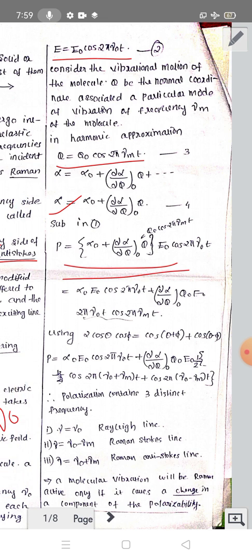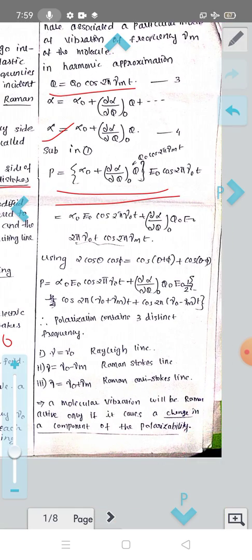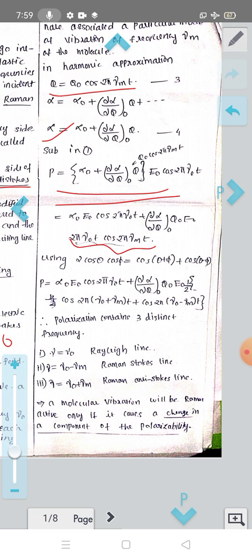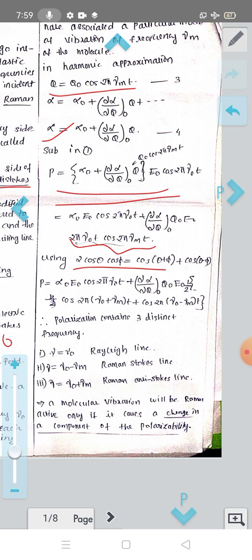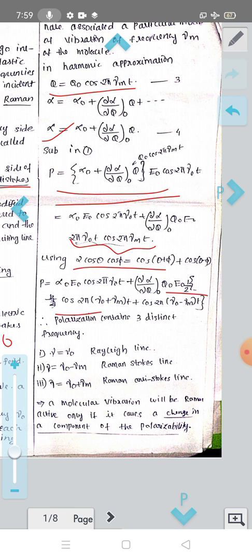Substituting into the expression for P and expanding mathematically, we use the trigonometric identity 2cosθ₁cosθ₂ = cos(θ₁+θ₂) + cos(θ₁−θ₂). This gives terms involving cos(2πν₀t), and cross terms involving cos(2π(ν₀+νₘ)t) and cos(2π(ν₀−νₘ)t).